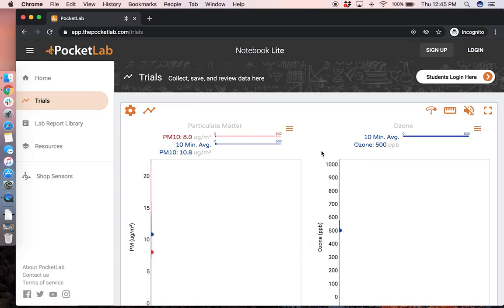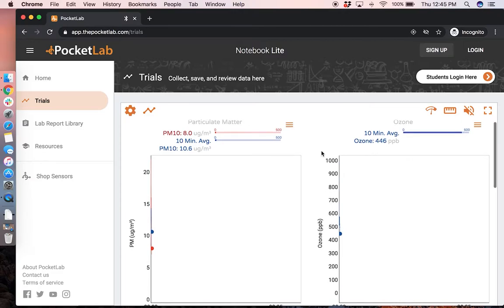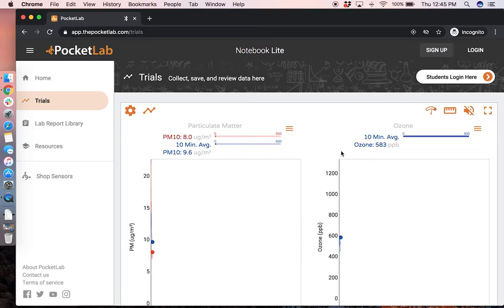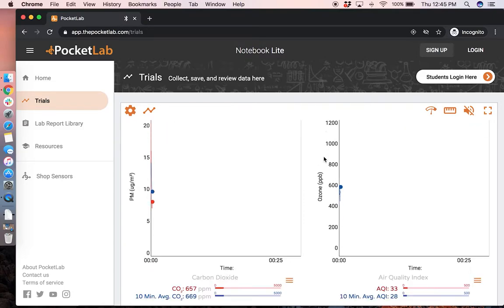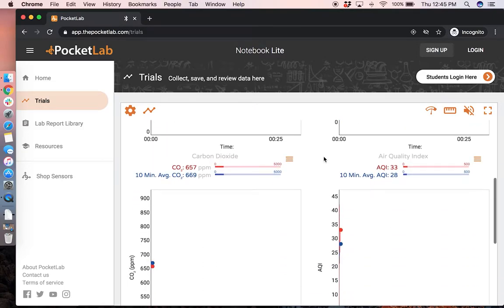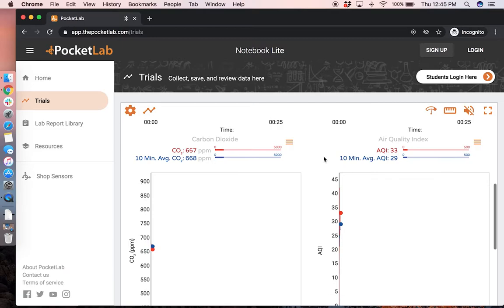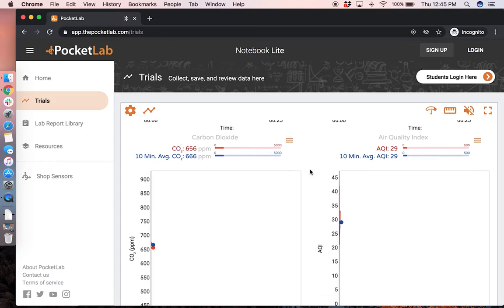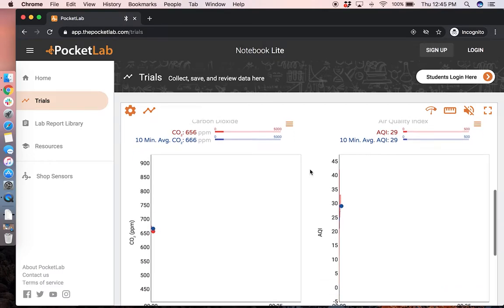Scroll down to see each measurement. On the top left you have particulate matter. On the top right you have ozone. Below that is carbon dioxide and the air quality index or AQI score.